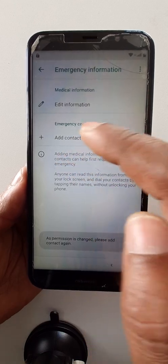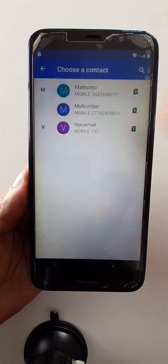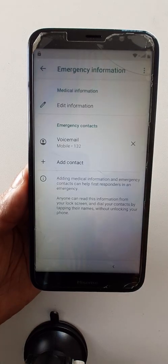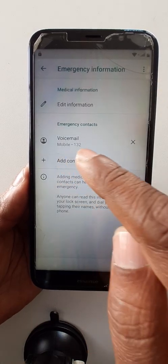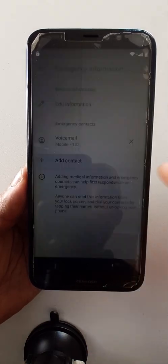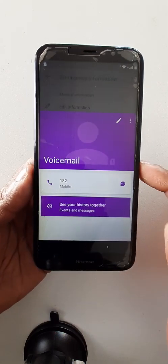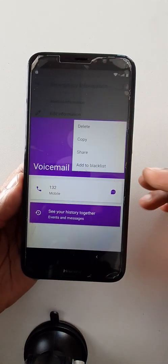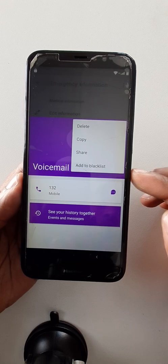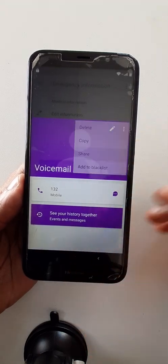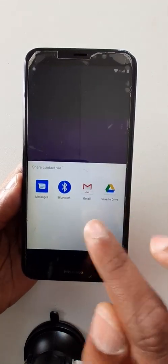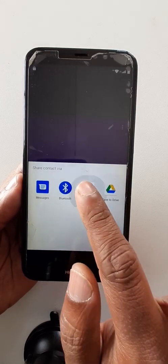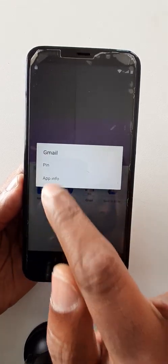Click here two times, then click here. Okay, add contact. Add contact again and choose any contact from here. Click on the contact you have chosen. Now click on the three dots, then share. Long press on Gmail like this — app information.